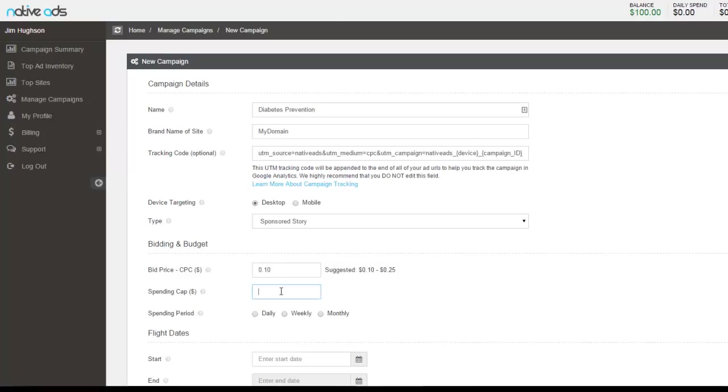Choose what your spending cap is going to be. This is going to be the amount that will be for the spending period here below. So if you have a budget of $1,000 a day, type in $1,000 and select daily.